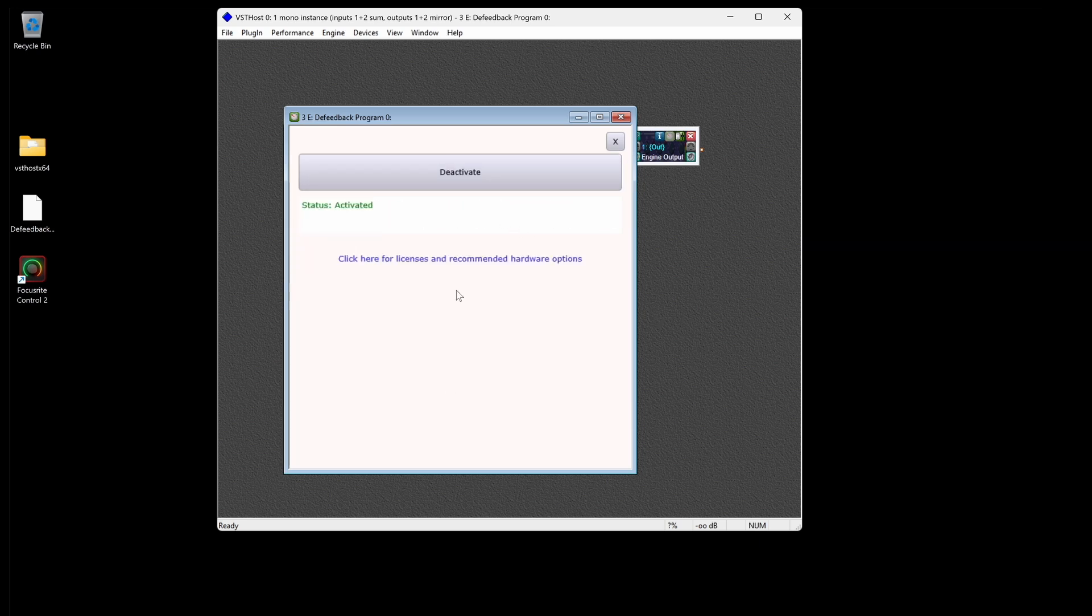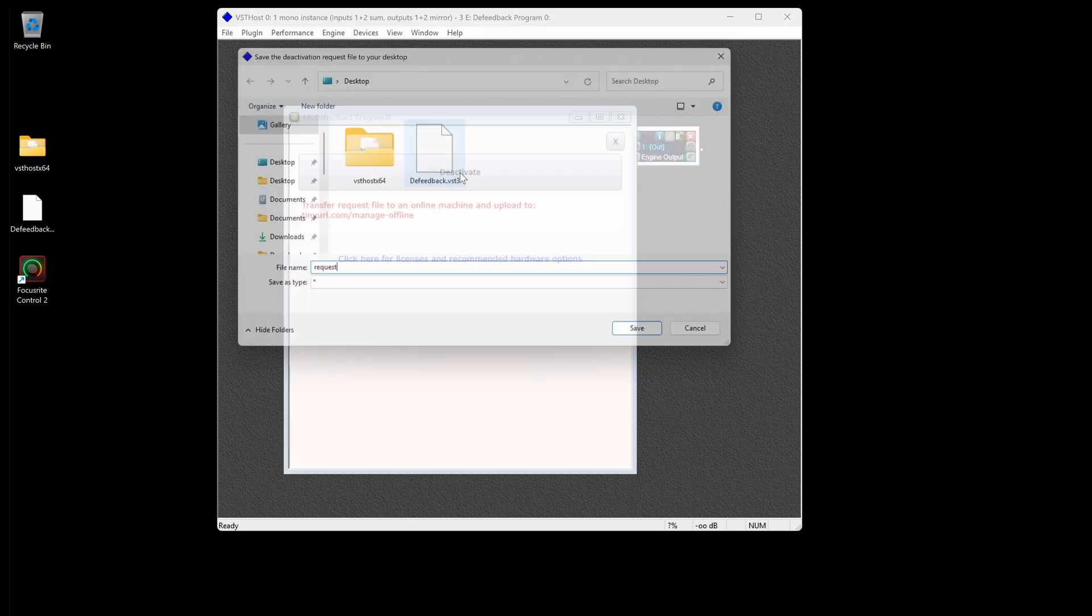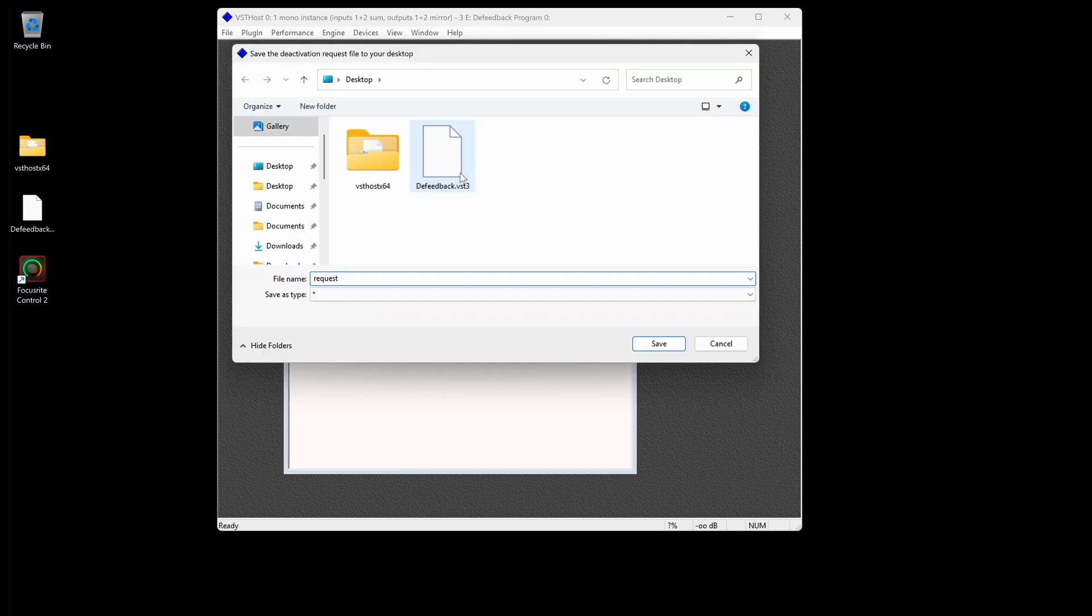To deactivate your license, click Deactivate twice within one second. If there is no internet, it'll open up a pop-up window and the process is the same.